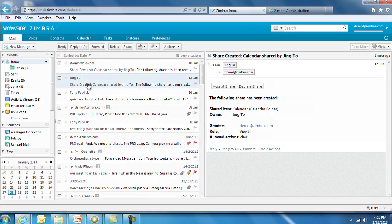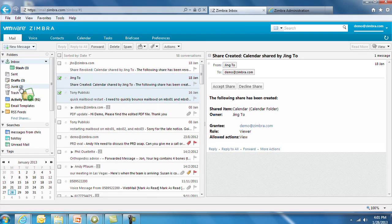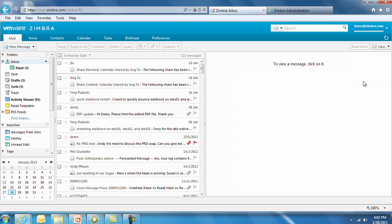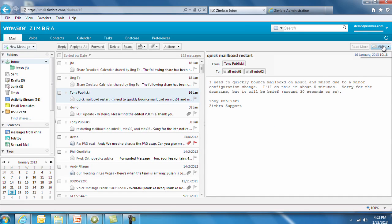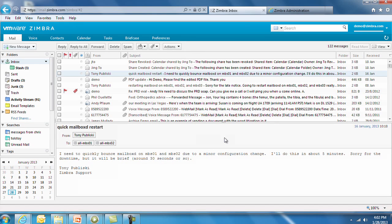You'll see that the web client offers a rich user experience, including the ability to drag and drop multiple email messages. With the View dropdown, end users can choose between Conversation and Message view. Outlook users will be familiar with the three-pane view, or you can select the more traditional view with the Reading pane at the bottom.